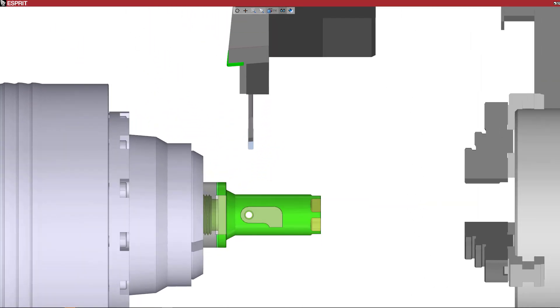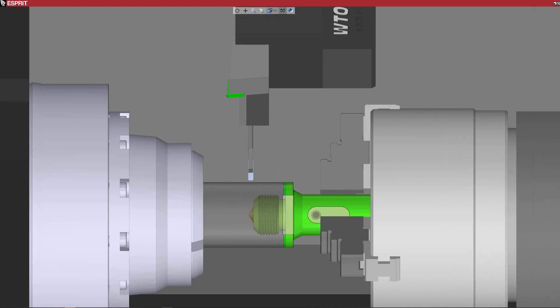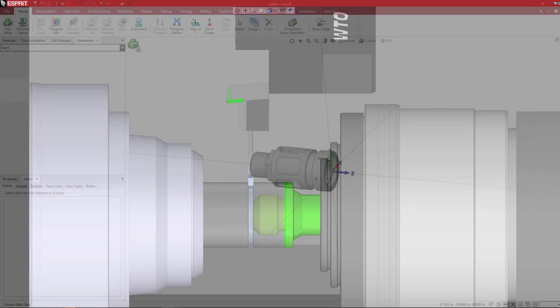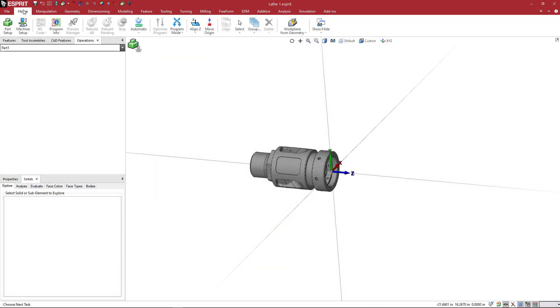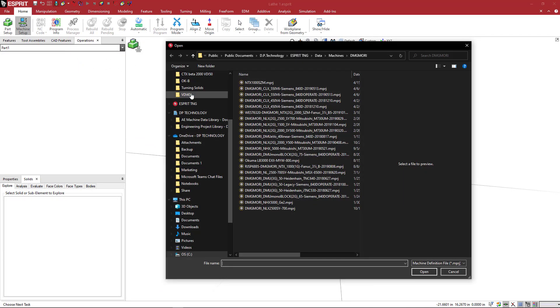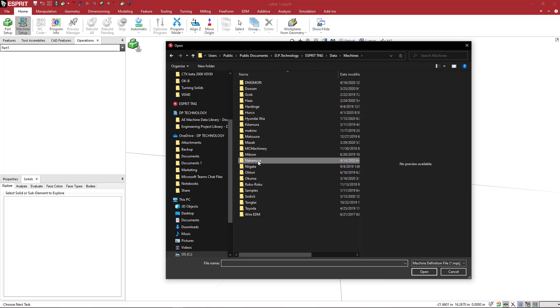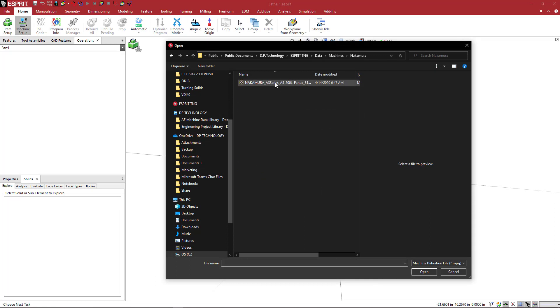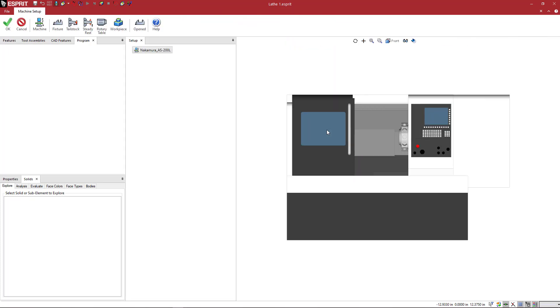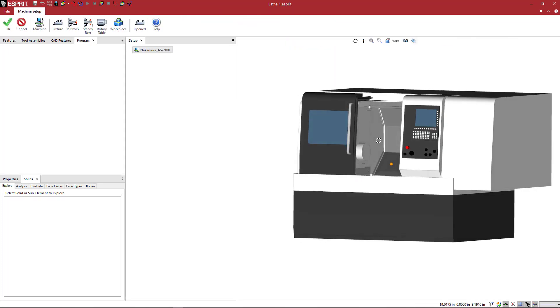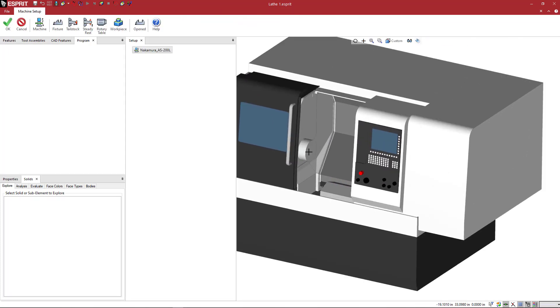So let's get started with setting up the machine. We're going to go ahead and come to the machine setup icon here under the home. We're going to click on that, and we're going to go ahead and select a machine. So I'm going to come here and pick a Nakamura, and the machine will appear, and you see everything that is built into the machine setup.